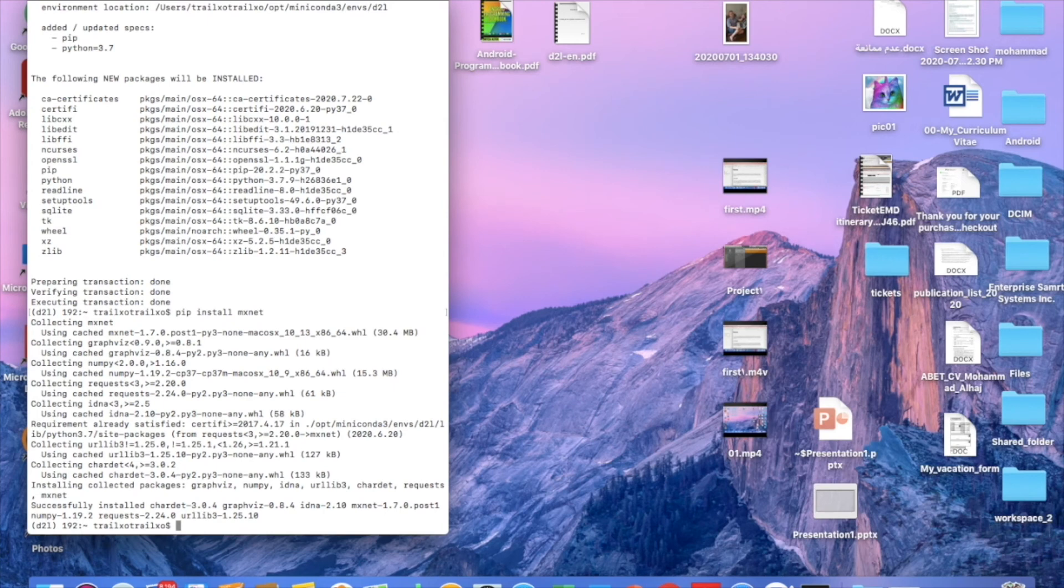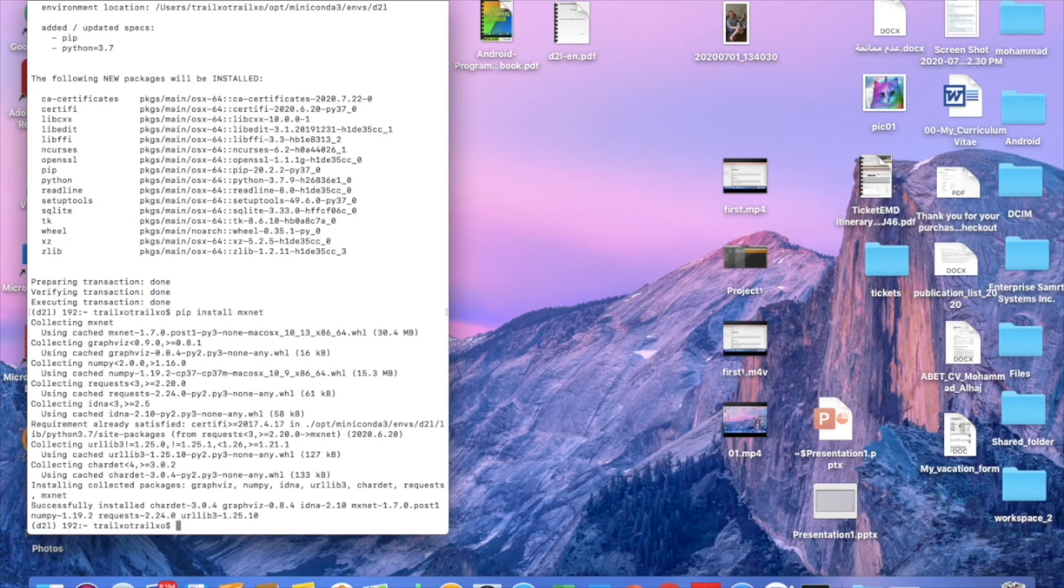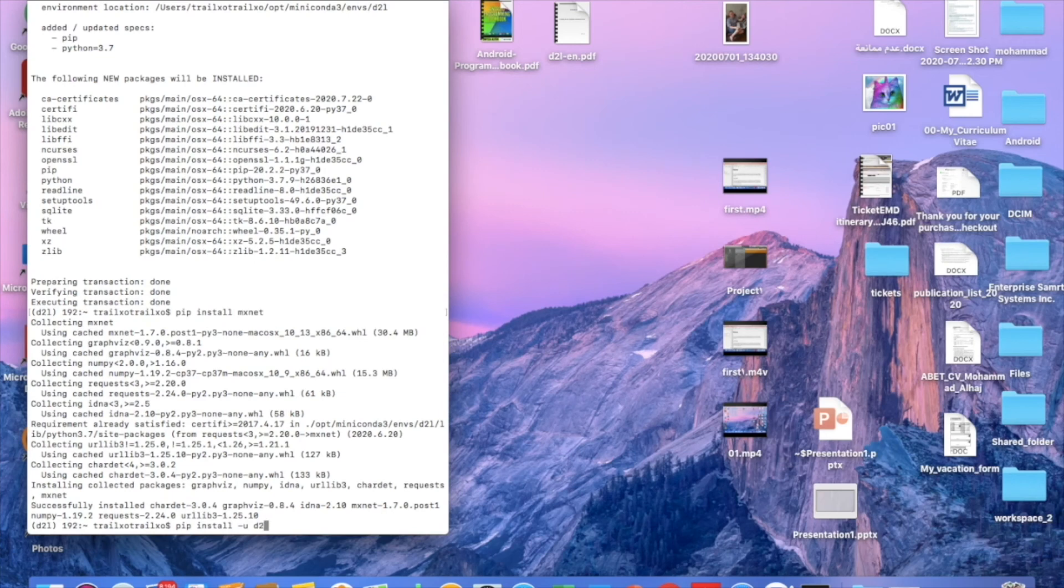But in order to make sure that we have the latest packages installed, we need to write this command: pip install upgrade. So we need to make sure that all packages and frameworks are the latest, so we're just making sure it's up-to-date.